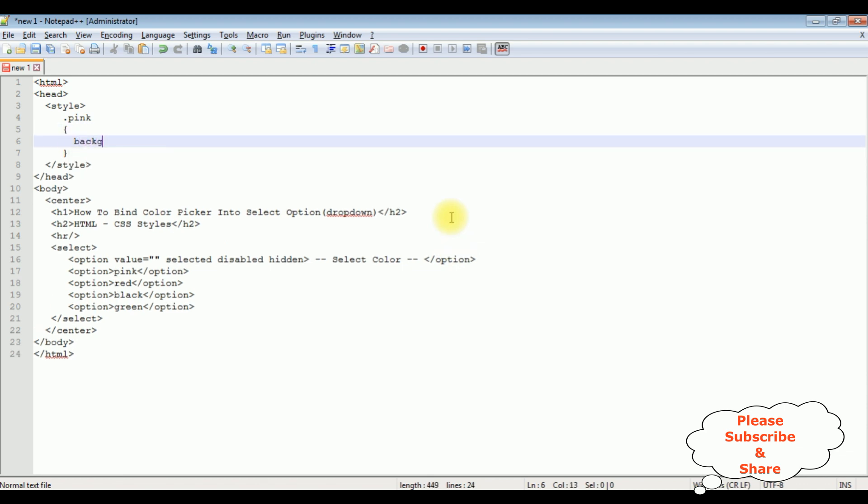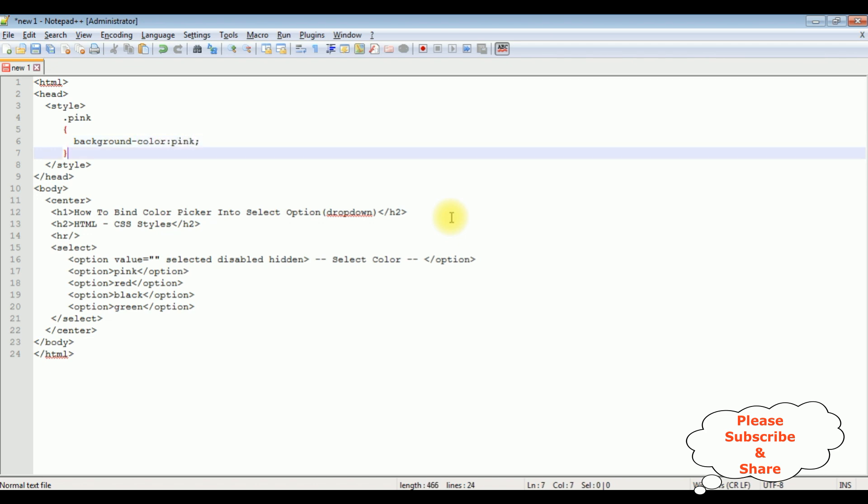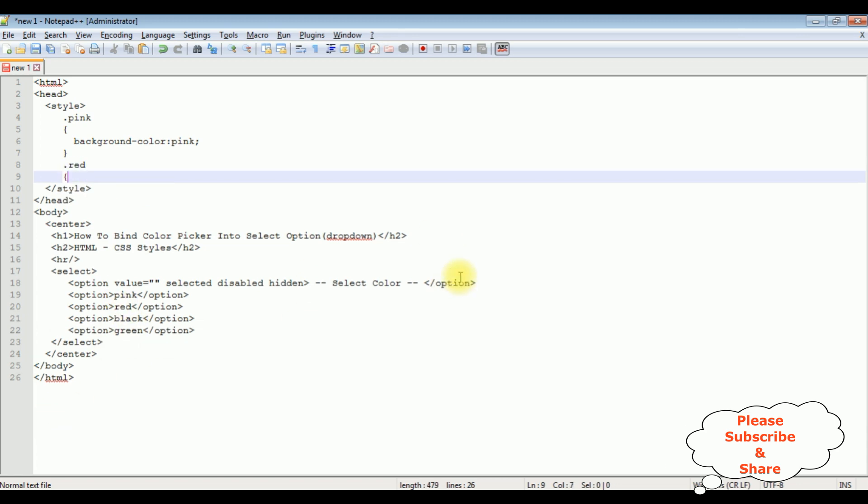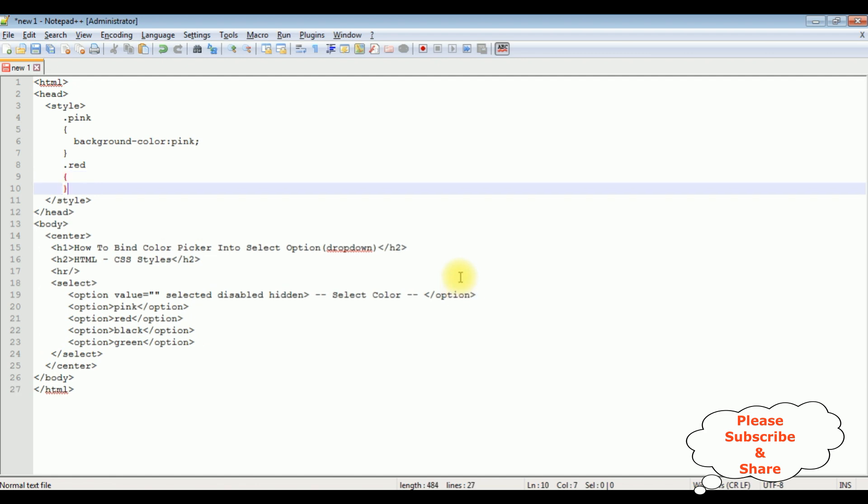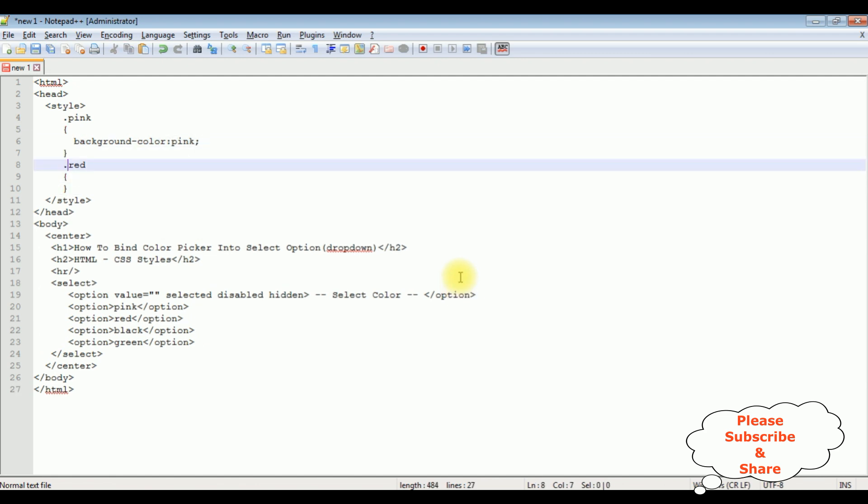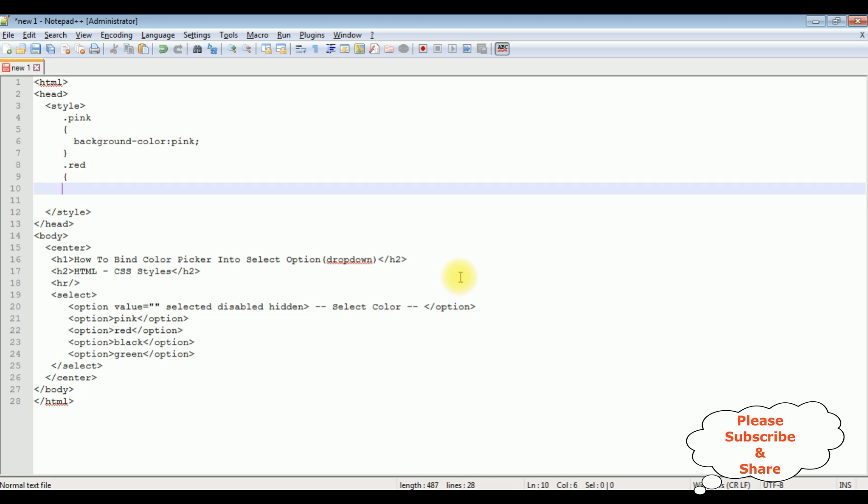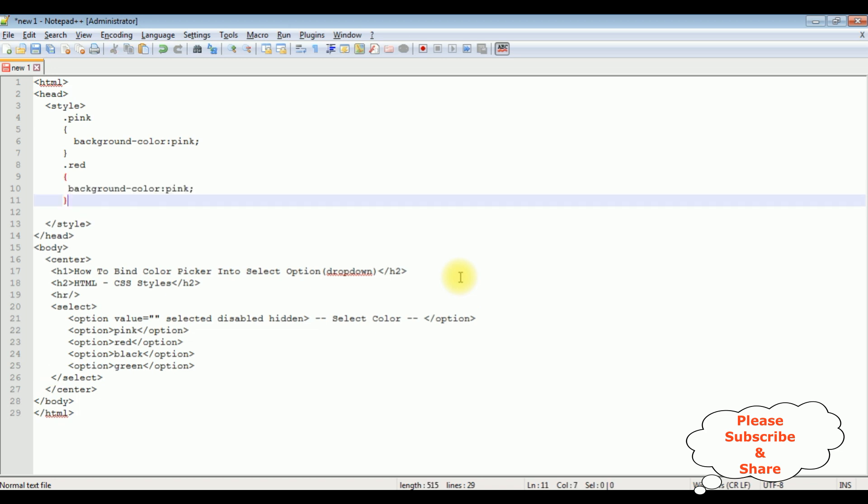Background color colon pink. The second one is a red color. Dot red. I'm copying this one. Paste here. Red color.